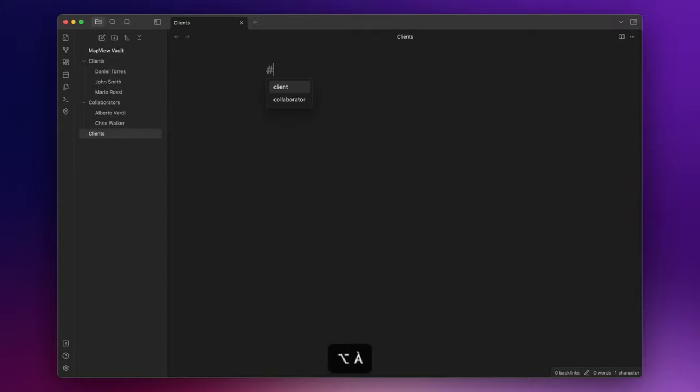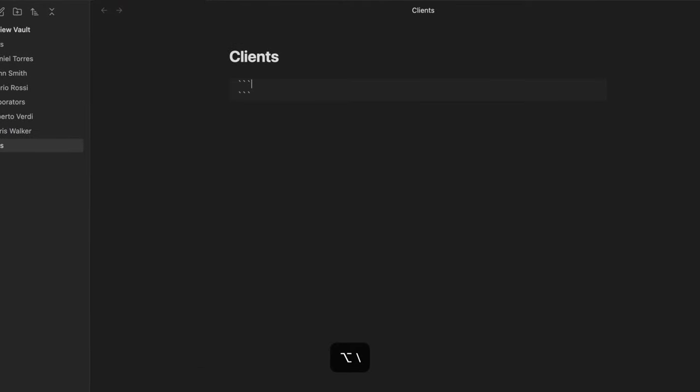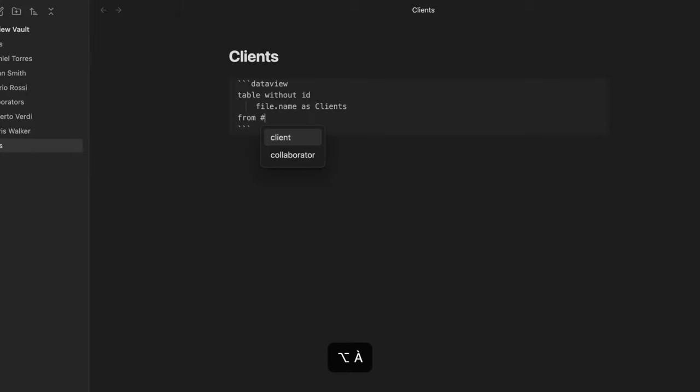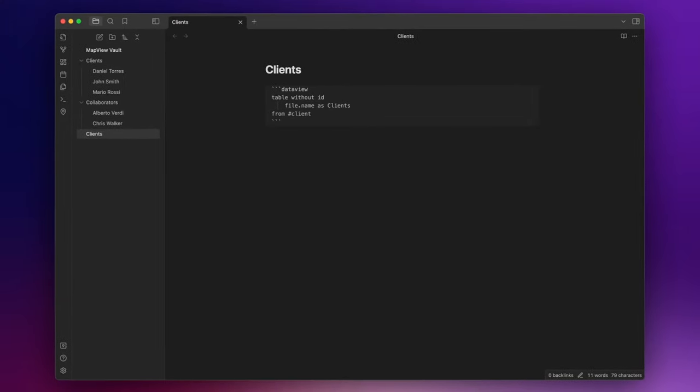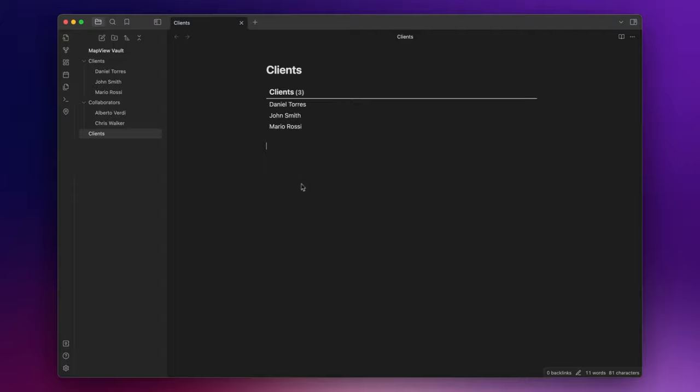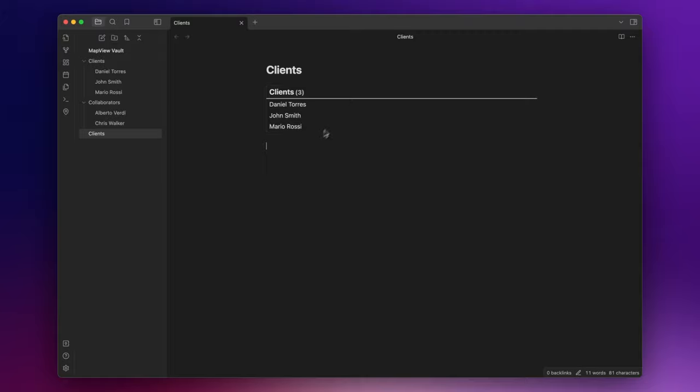Let's write a heading one clients. And here I write my query. So three backticks. Dataview. Table without ID. File.name as clients. From the tag client. If you don't know how to create a table like this or you don't know what dataview is, I will leave the link to my video about dataview in the description down below.